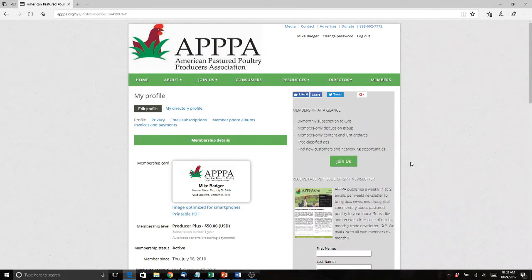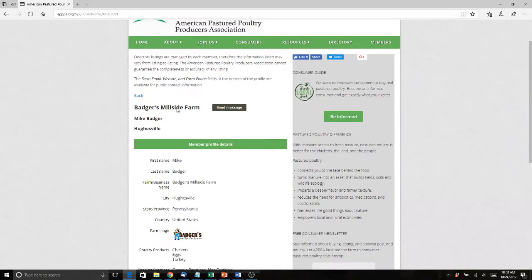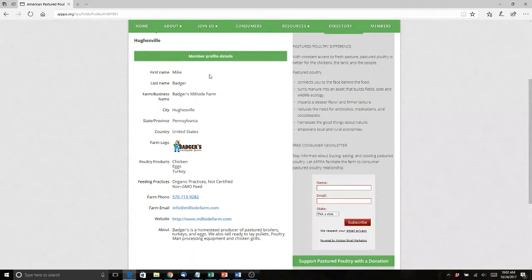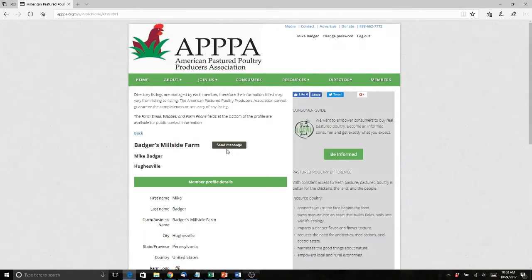As you can see, here's my profile. Everything happens here from your profile. First of all, I'll show you my directory profile that I have already configured — I just click on that link. Here it is. You can scroll down and see that I've got my name, farm name, city, logo, the products that I'm selling, how I'm feeding, and some interesting stuff about me to build out my listing for customers.